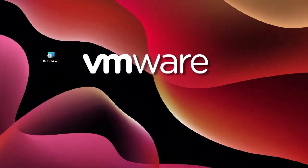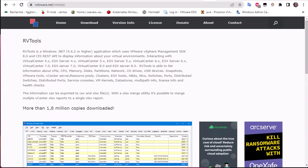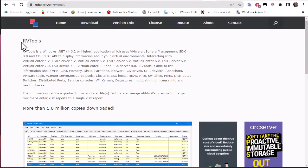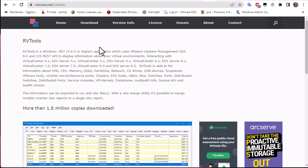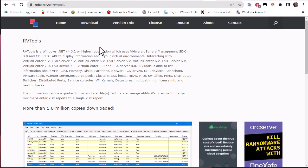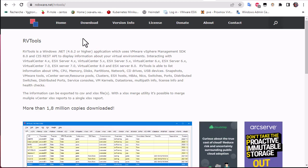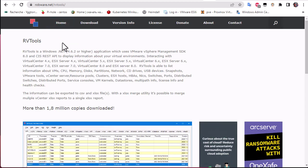This tool is called RVtools. You go to your browser and just type RVtools. As you can see here, normally the first link will redirect you to this webpage, robware.net.